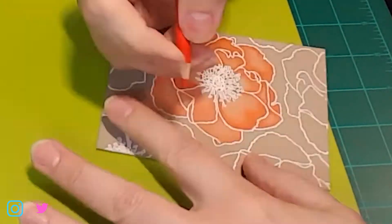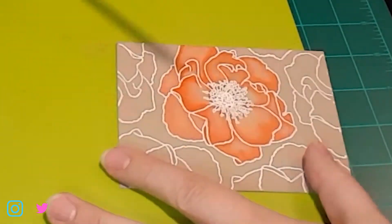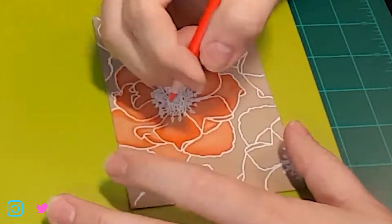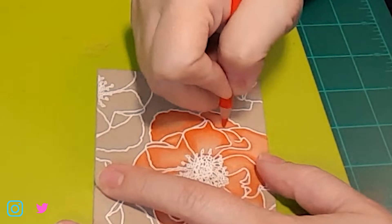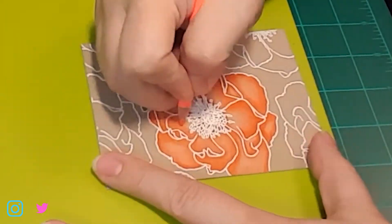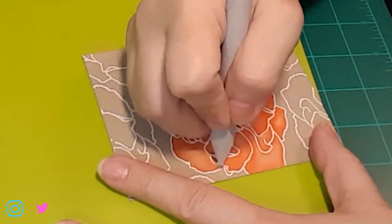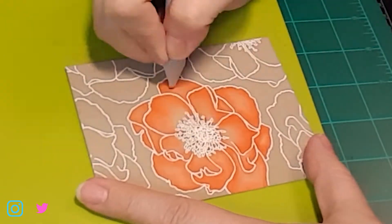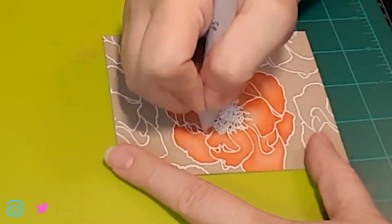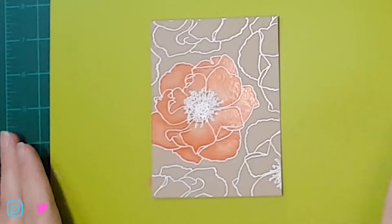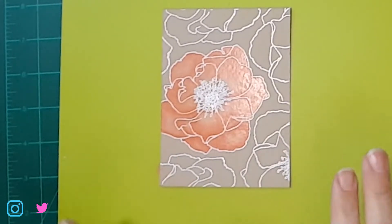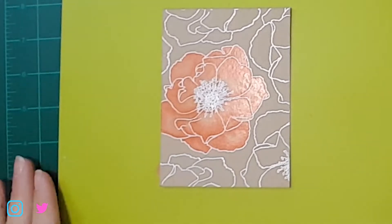And just keep layering the colors. You can always add more, so don't push too hard, just go ahead and add another layer. Okay, so now that we've got all of that colored, you can see our beautiful coral color going on there.